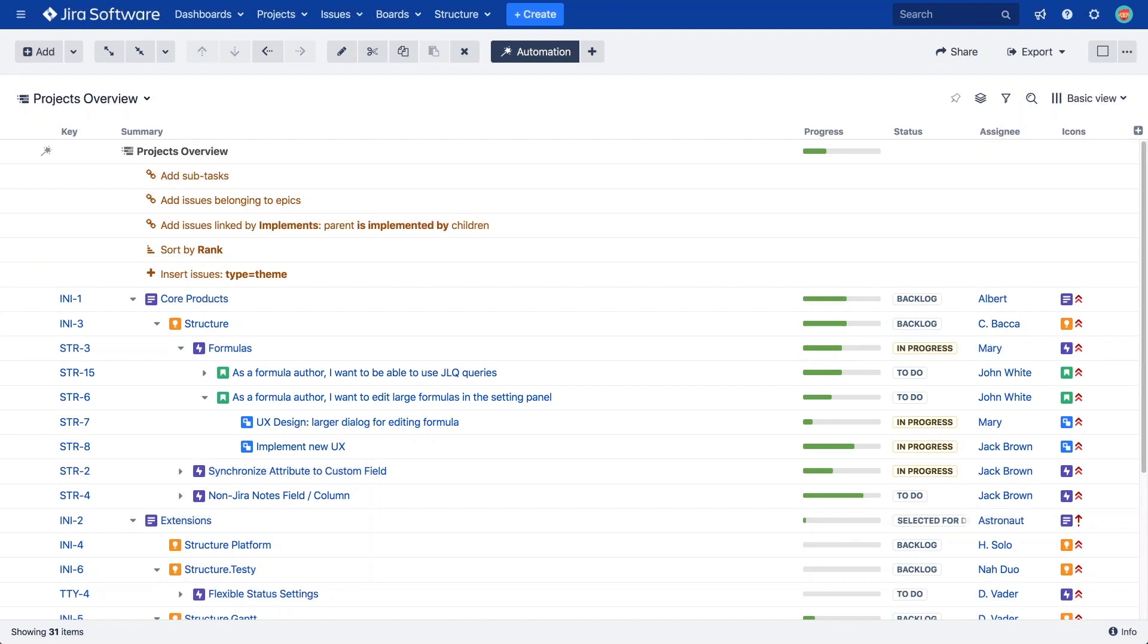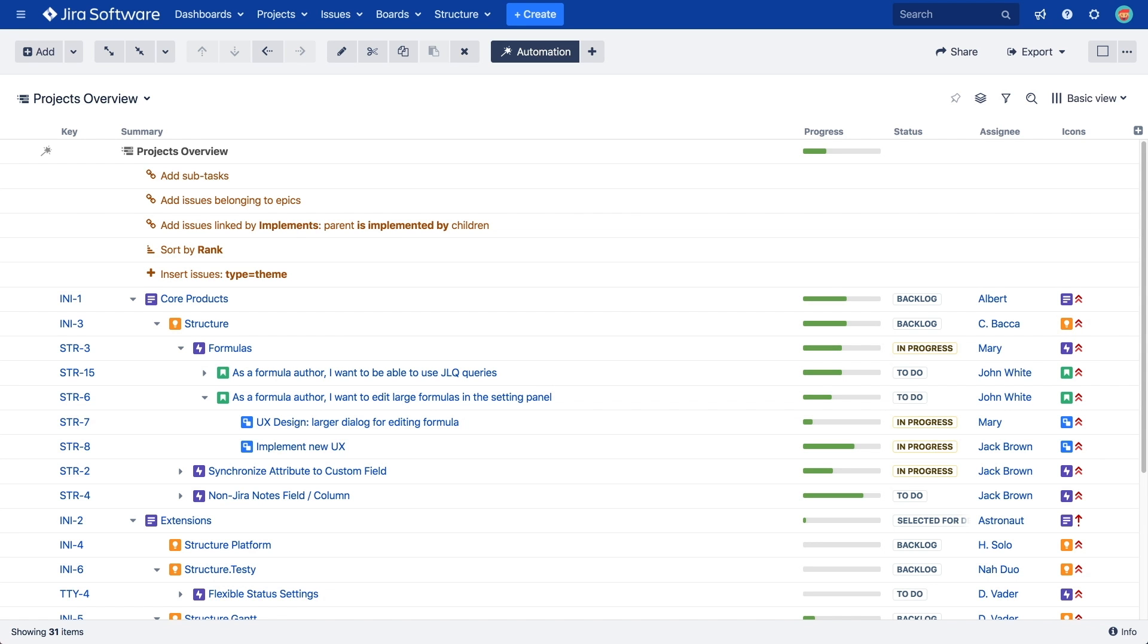You can also group and sort issues by different Jira fields, and much more. With this flexible feature, you can build work breakdown structures, portfolio overviews, structures for sprint planning or triaging, visualize dependencies, and address many other important use cases.